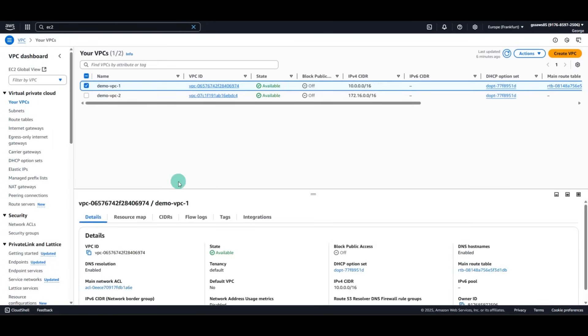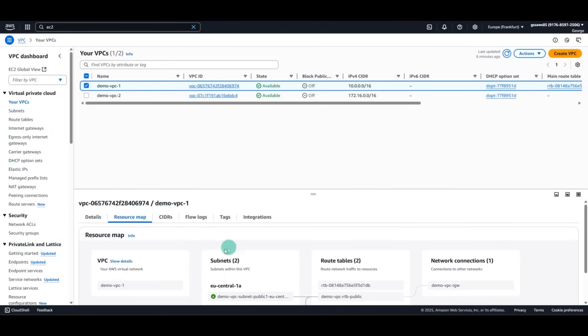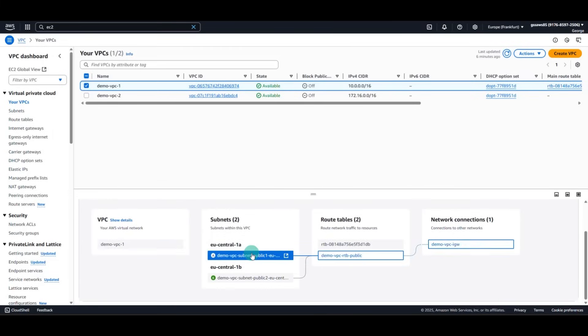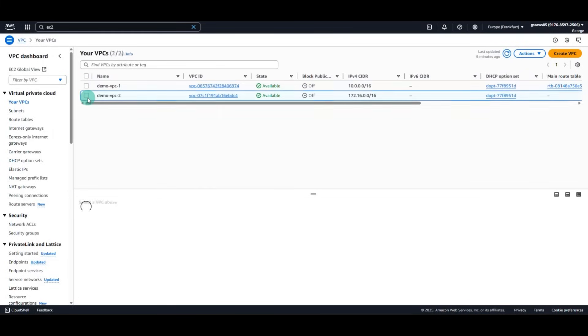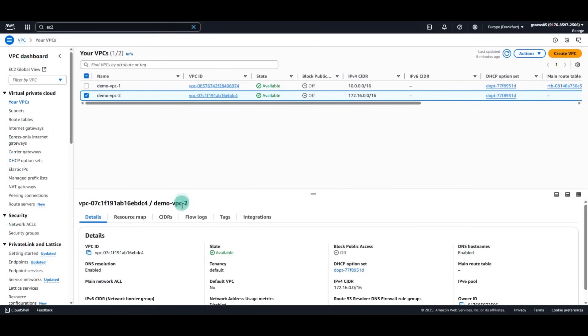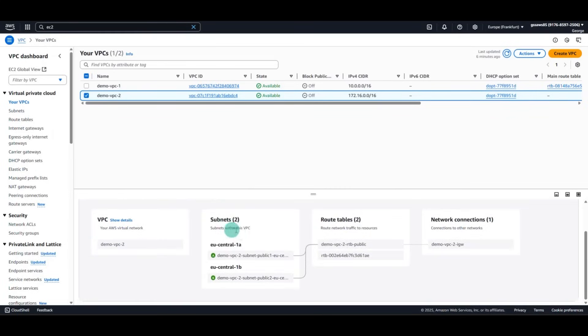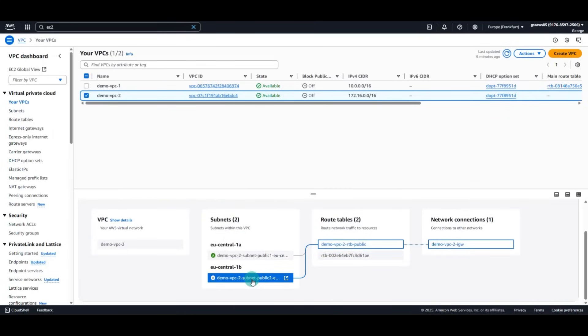In VPC1, we have two subnets. In VPC2, we have also two public subnets.